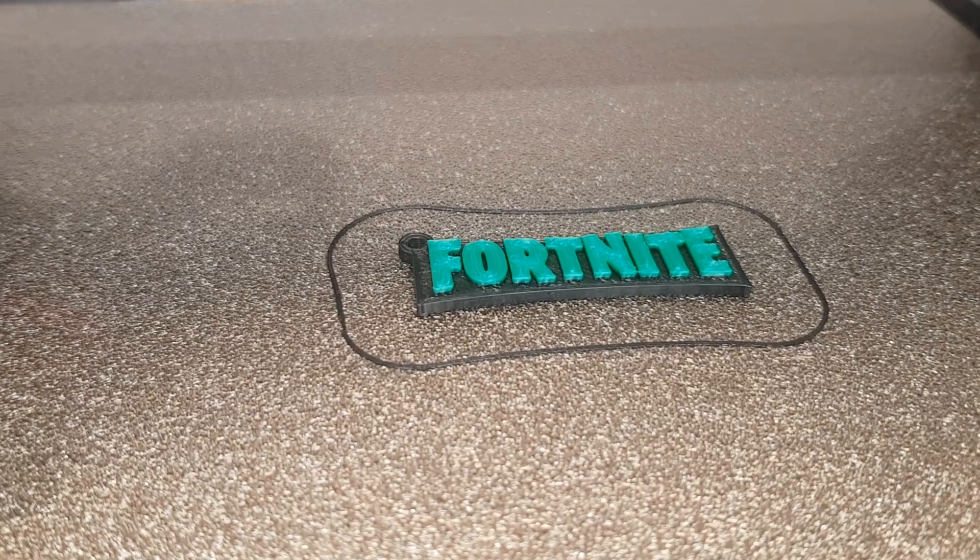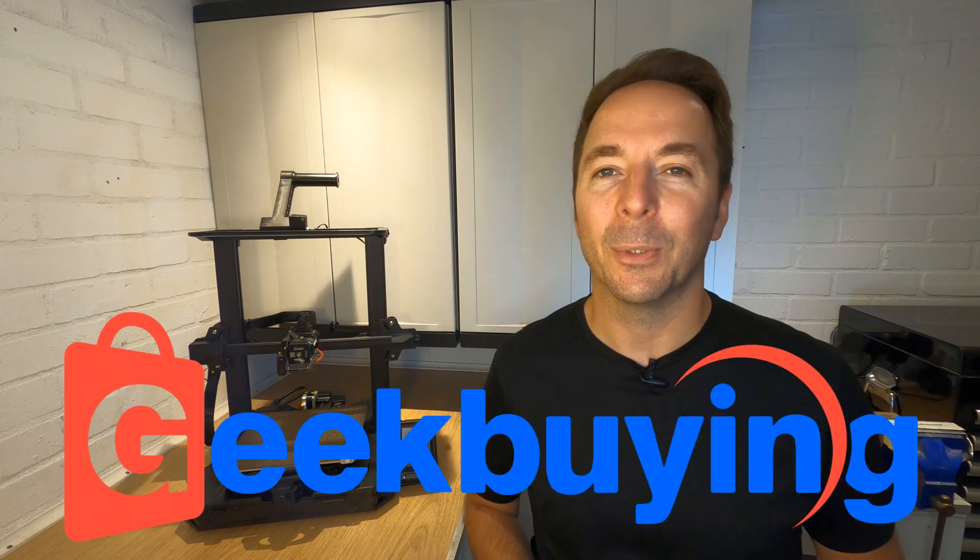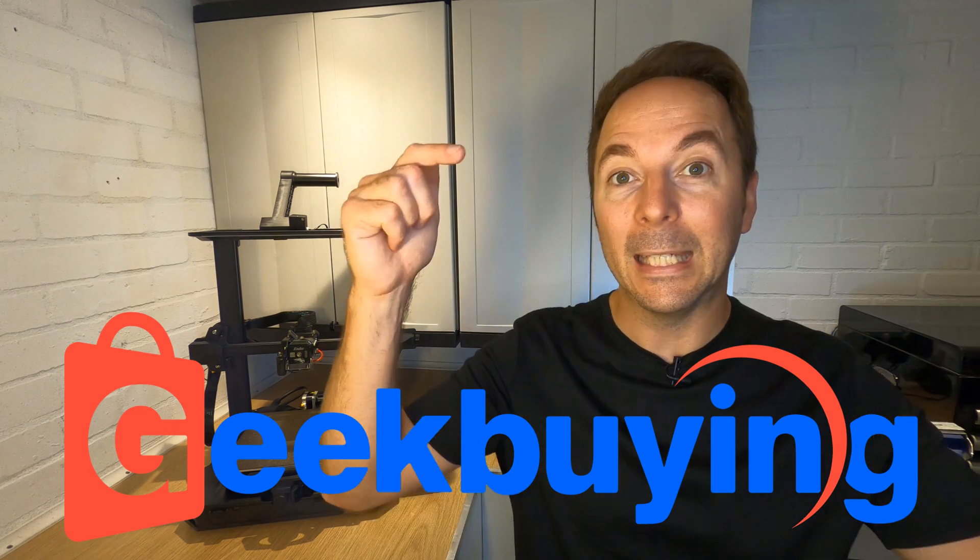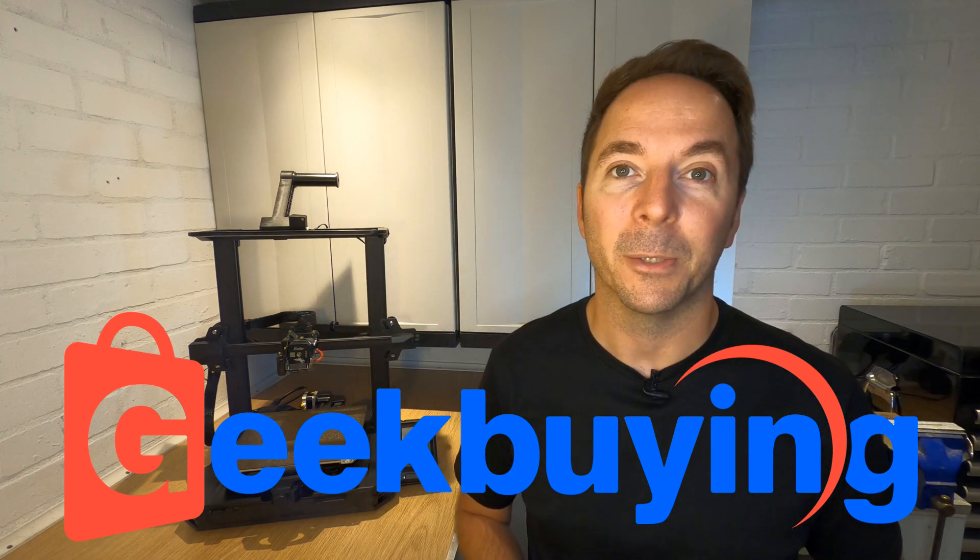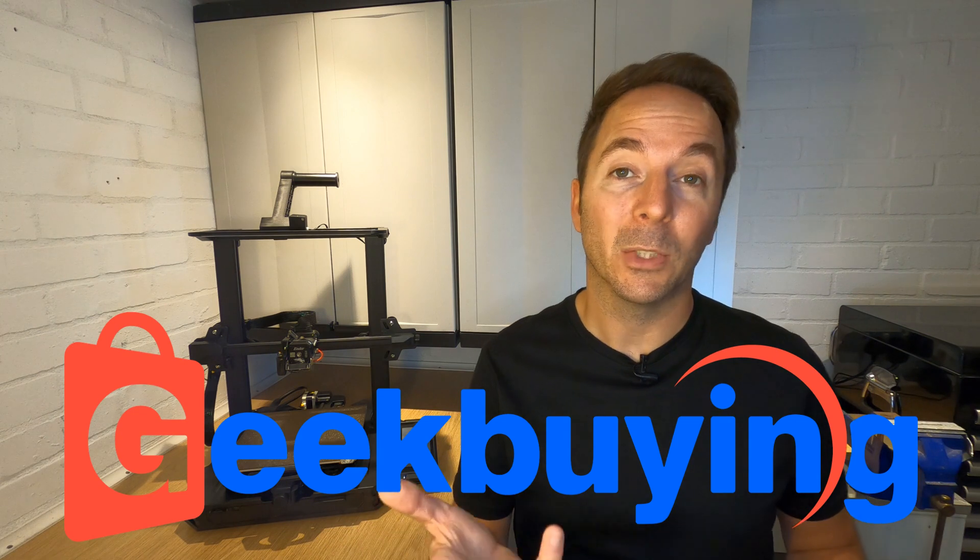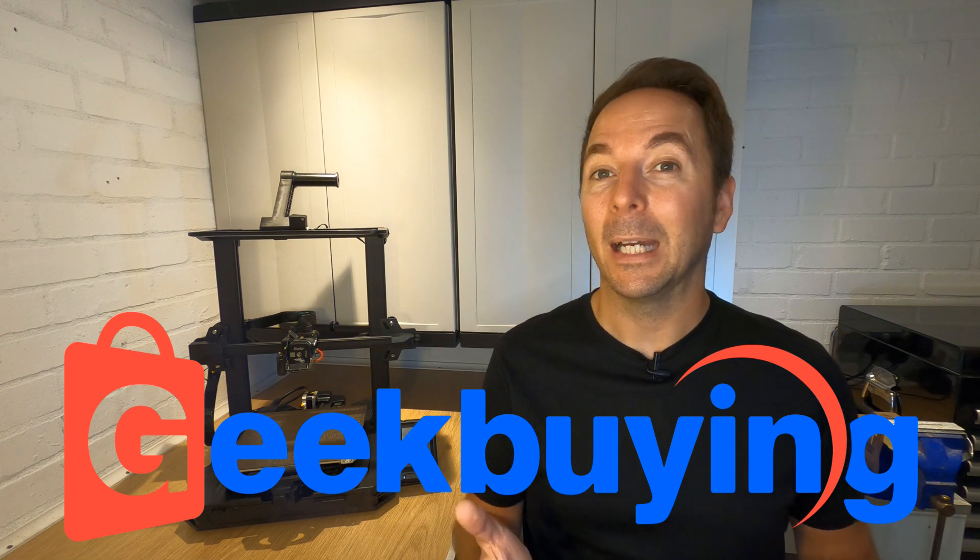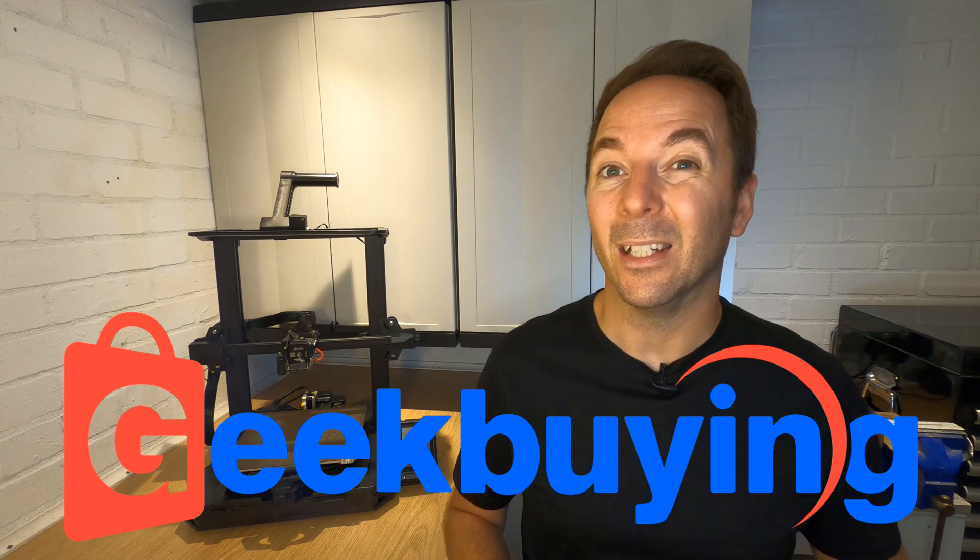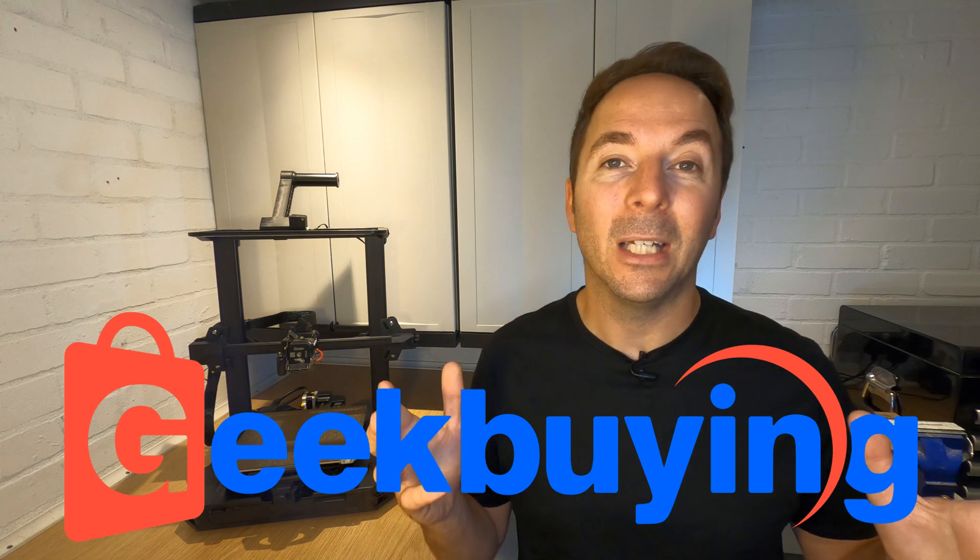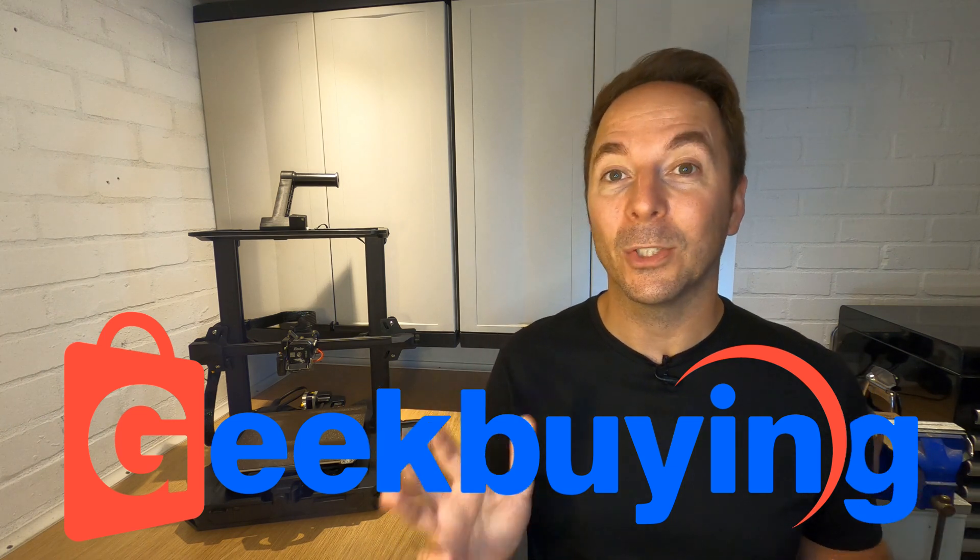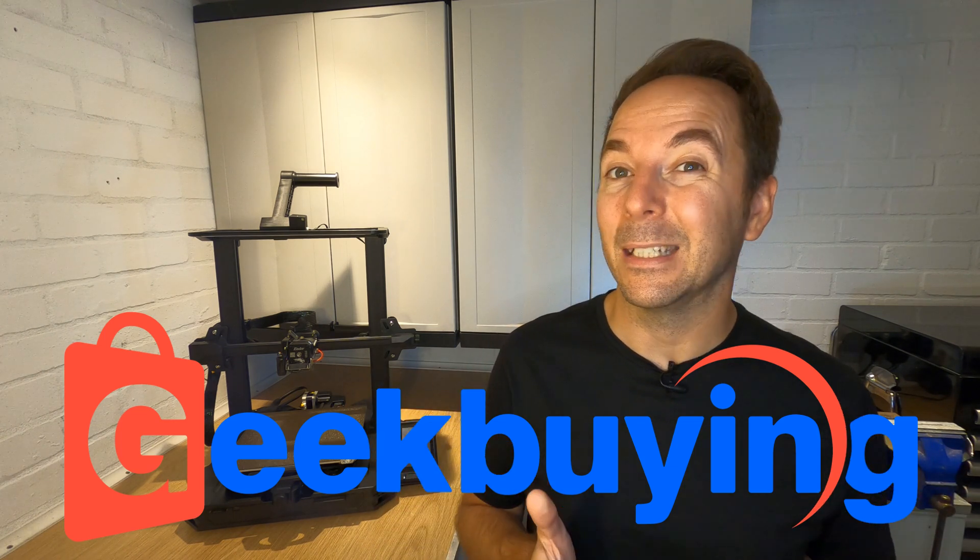Along with the highest spec they've ever given an Ender 3, the S1 Pro also comes with one of the highest price tags too. Luckily, Geekbuying have offered us a big discount if you order via the links and using the code in the description. The biggest discounts only last for August 2022, so don't wait too long if you want to take advantage of this great deal.